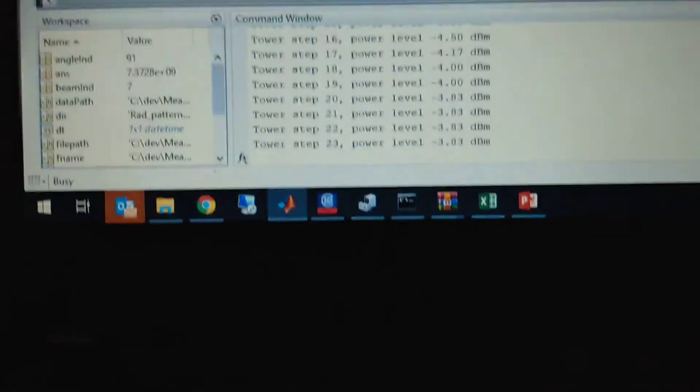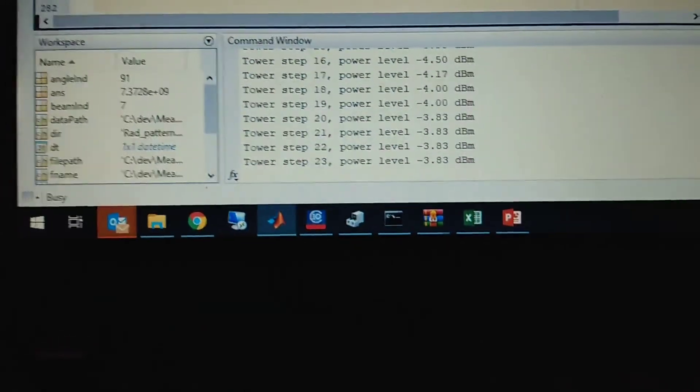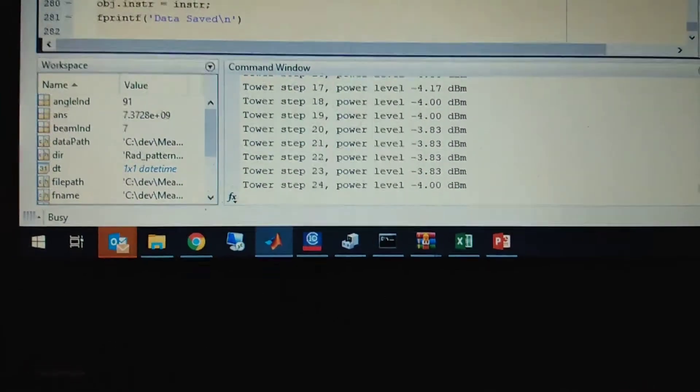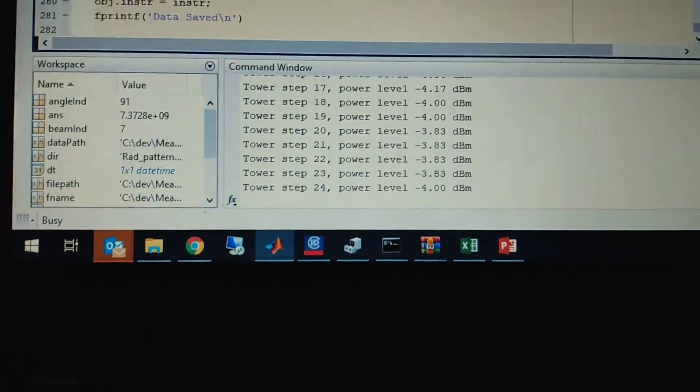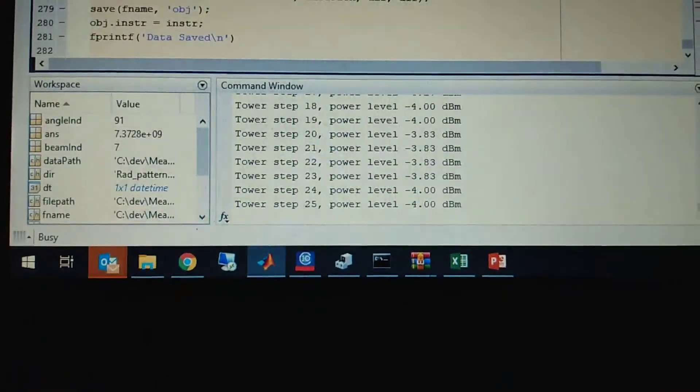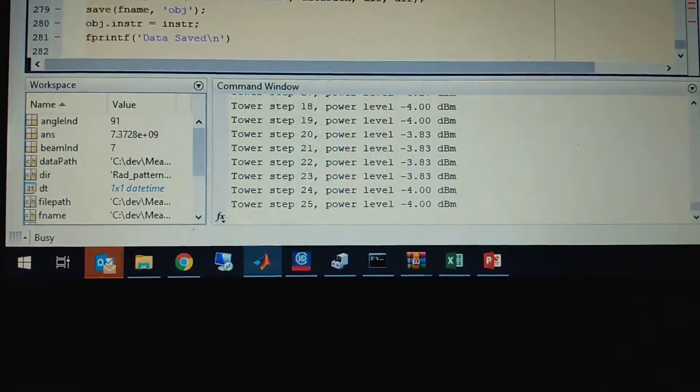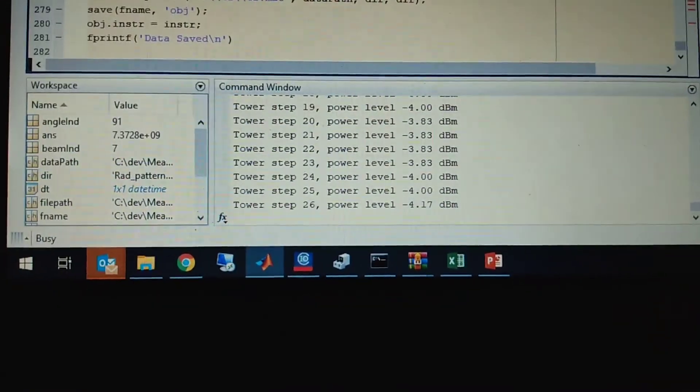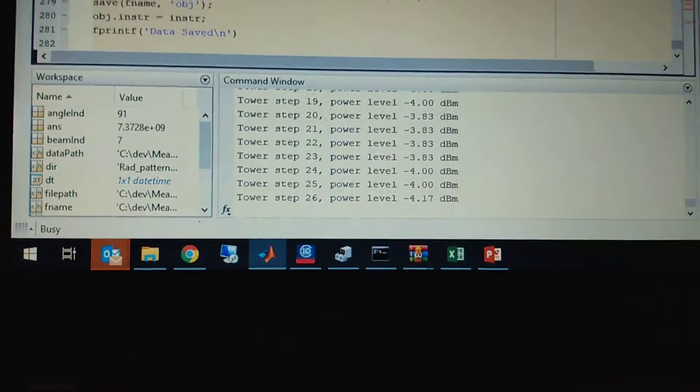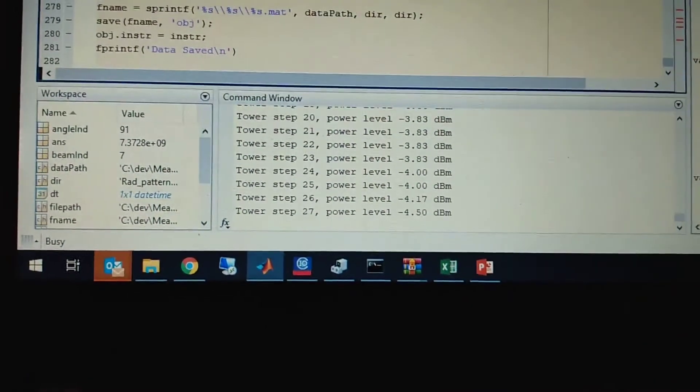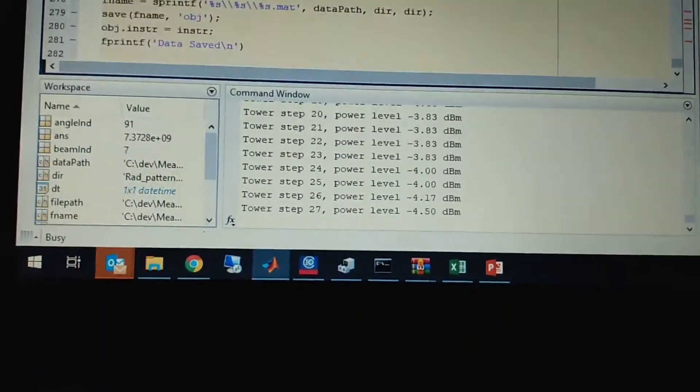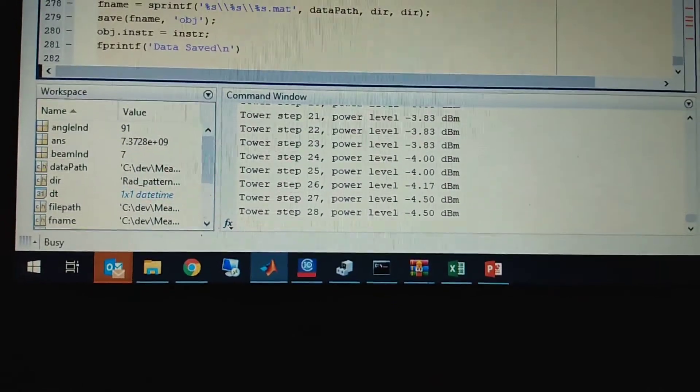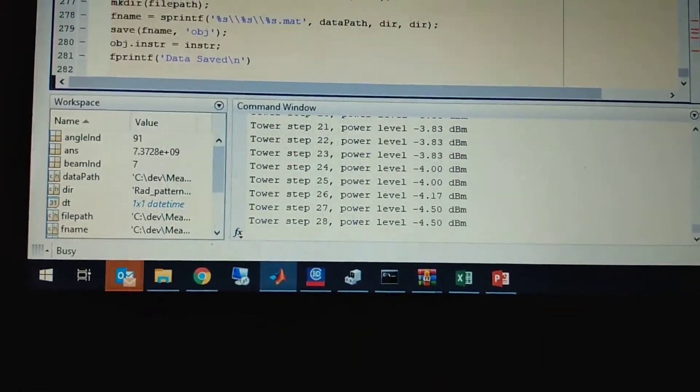Here you can see the different power levels I am receiving: minus 3.83, minus 4. If the same power is received for all different angles, it means the antenna is very good circularly polarized. If the difference is only three dB, it means that it's a good circularly polarized antenna.